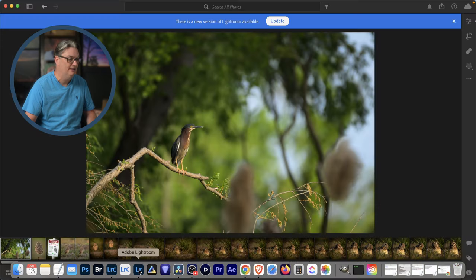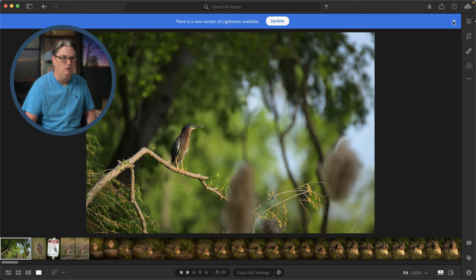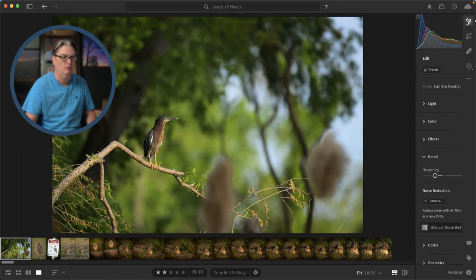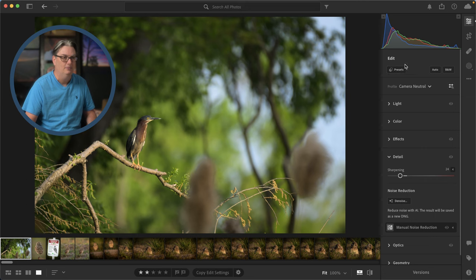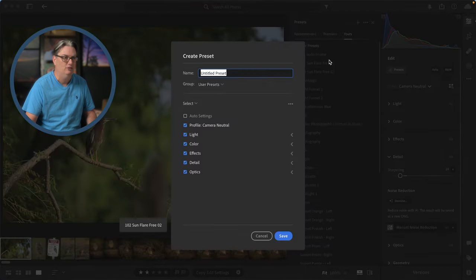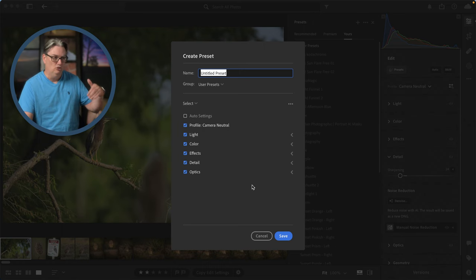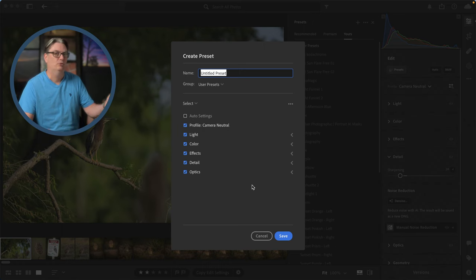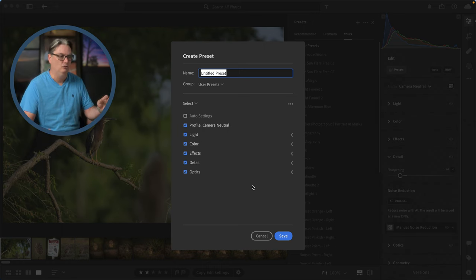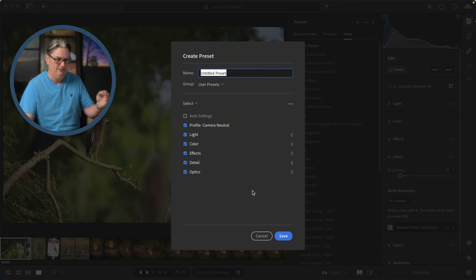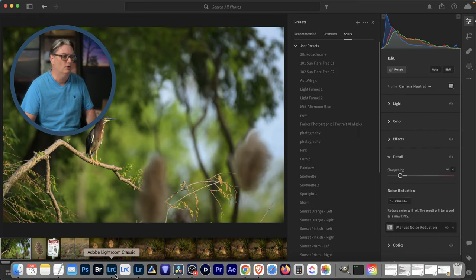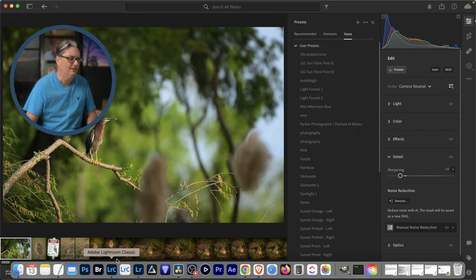Now, if you are using Lightroom instead of Lightroom Classic, you can also create a preset by clicking on the editing panel here, presets, and then creating a preset from here. Unfortunately, you can't apply this preset as you add files into Lightroom or Lightroom CC. You can only apply them during import with Lightroom Classic.